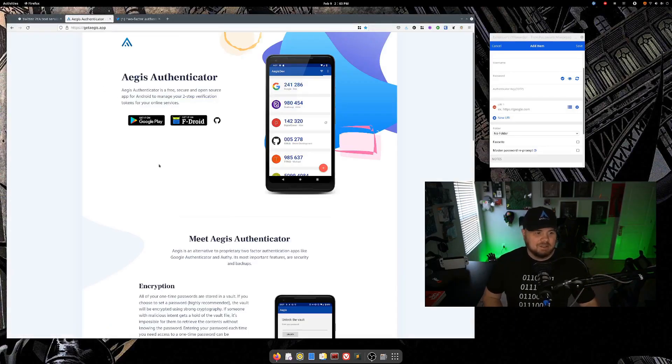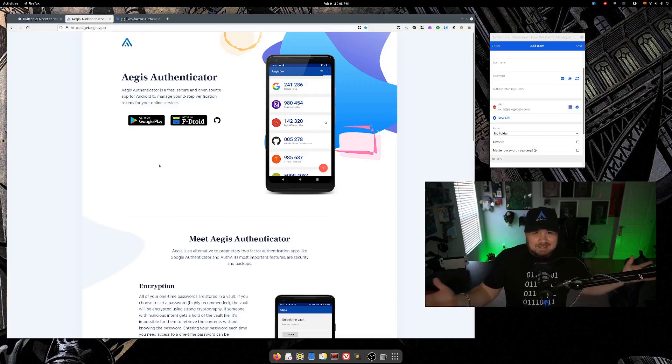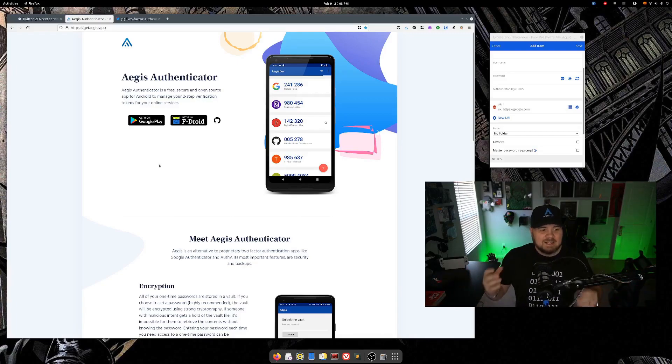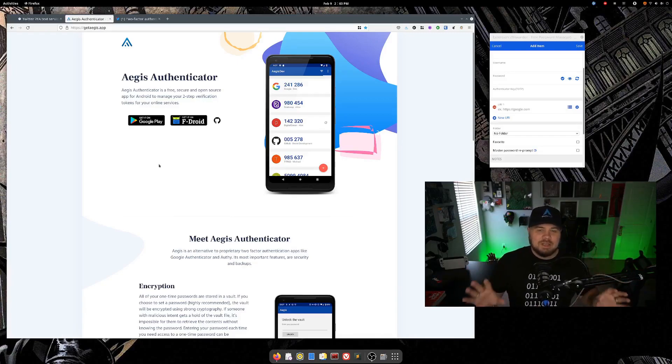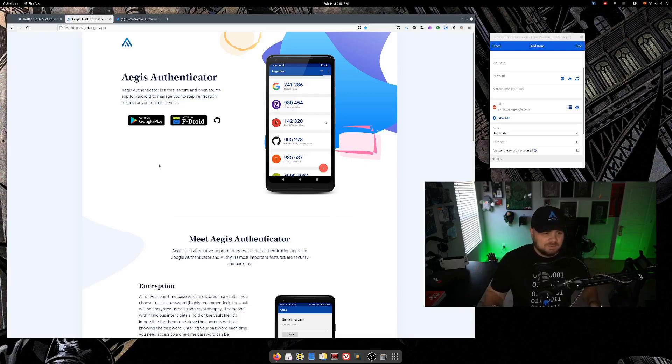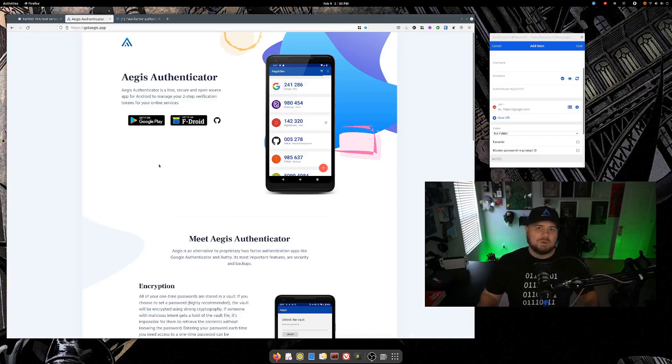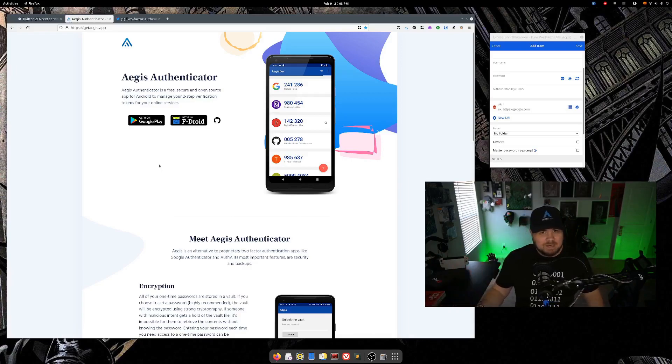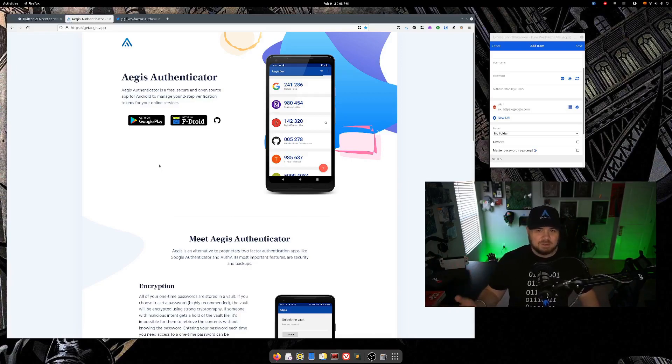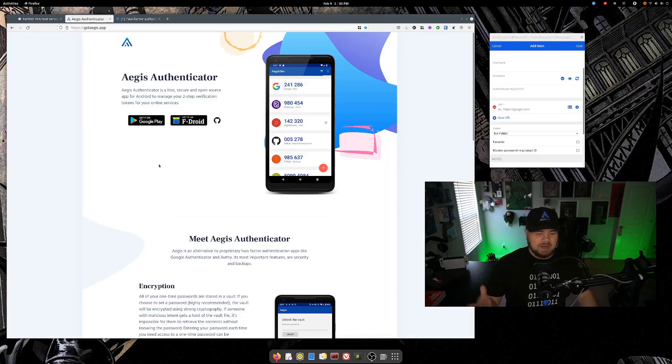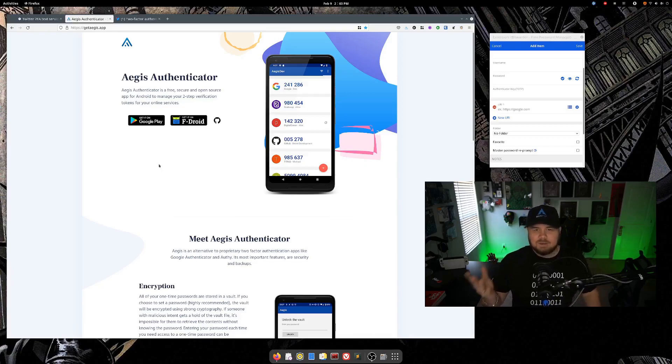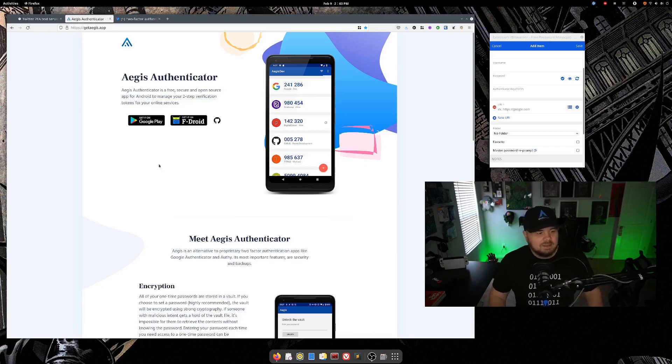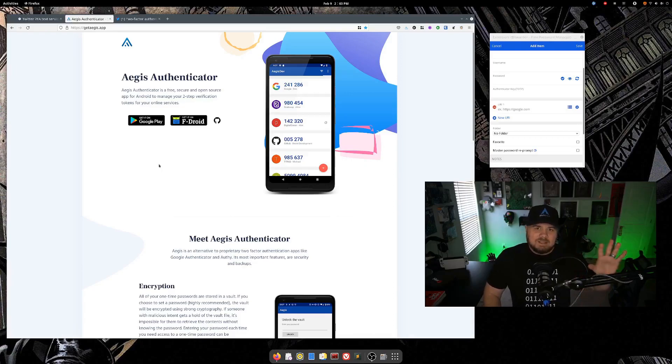And the app that I like to use is Aegis, A-E-G-I-S. I think this is a really good service. It's free, it's secure, it's open source. This is for Android. If you're on Apple, I think there's free OTP as an option there, which is also open source. I believe it was originally developed by Red Hat. And you could also use something like Authy if you want as well.